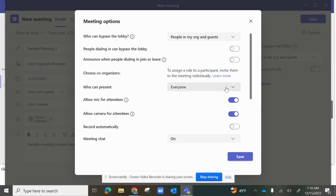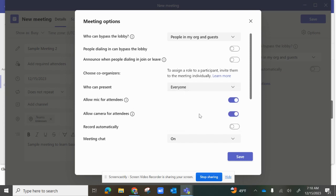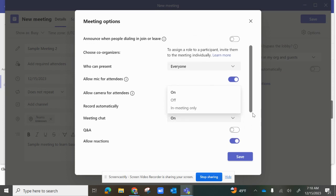You can choose who can present — everyone or specific people — giving you control over who presents in your meeting. You can allow mic for attendees so that they can speak, allow cameras on or off, choose to record the meeting automatically, and set chat to on, off, or in-meeting only.